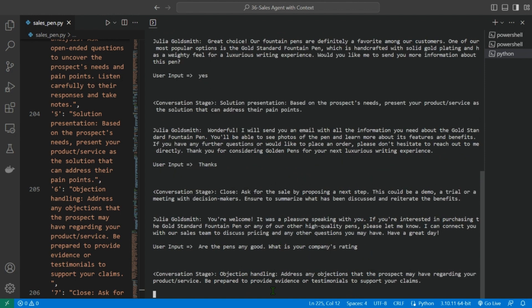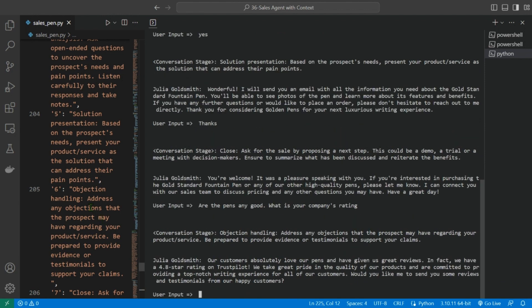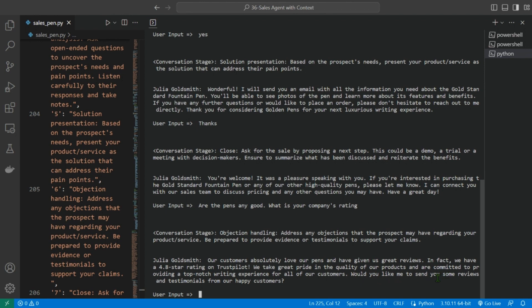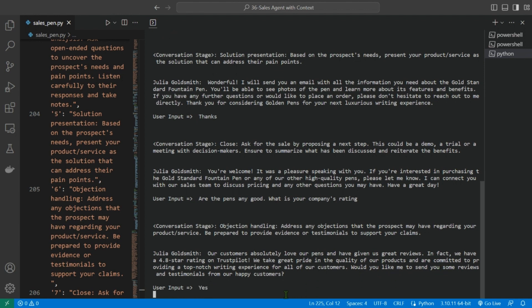Objection handling. So it moved on to a new state, which is the objection handling. Our customers absolutely love our pens and have given us great reviews. In fact, we have a 4.8 star rating on Trustpilot. We take great pride in the quality of our products and are committed to providing a top-notch writing experience for all of our customers. Would you like me to send you some reviews and testimonials from our happy customers? Yes, sure, I love that.